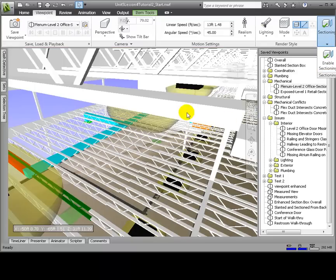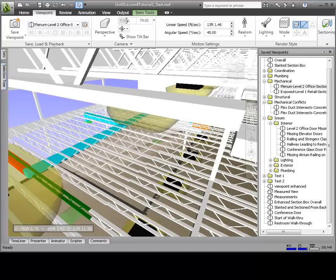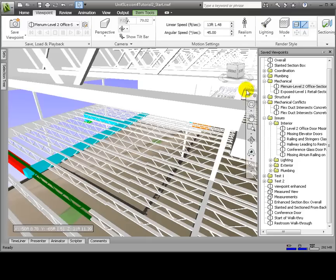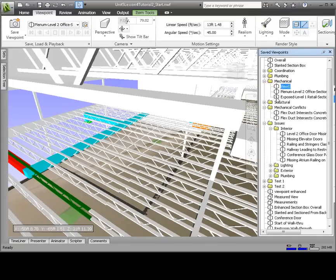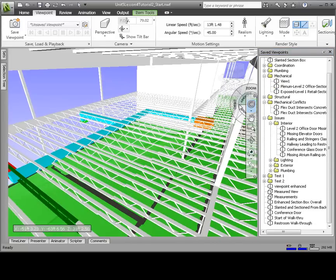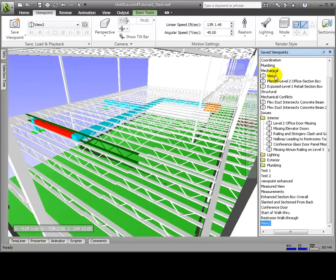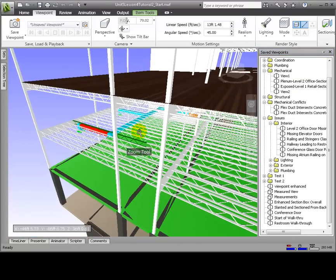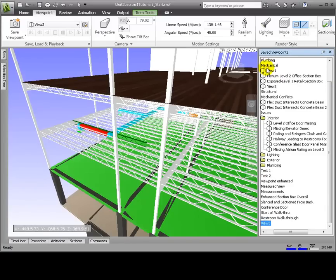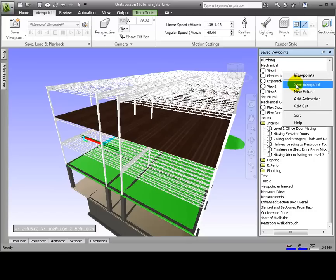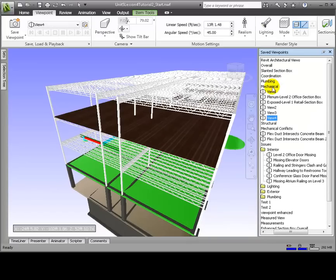We can disable the section box in order to see the entire building. We'll save this viewpoint, then zoom a bit out and create another viewpoint. Let's zoom out further and save a new viewpoint, and zoom out yet again, maybe even panning out and rotating.